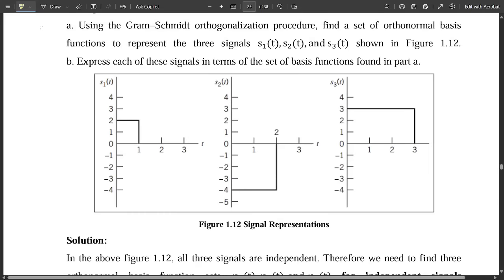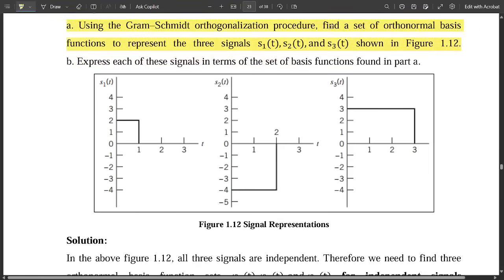Using the Gram-Schmidt orthogonalization procedure, find the orthonormal set of basis functions to represent three signals. They have given three signals: s1(t), s2(t), and s3(t) shown in this figure. Express each of these signals in terms of the set of basis functions.